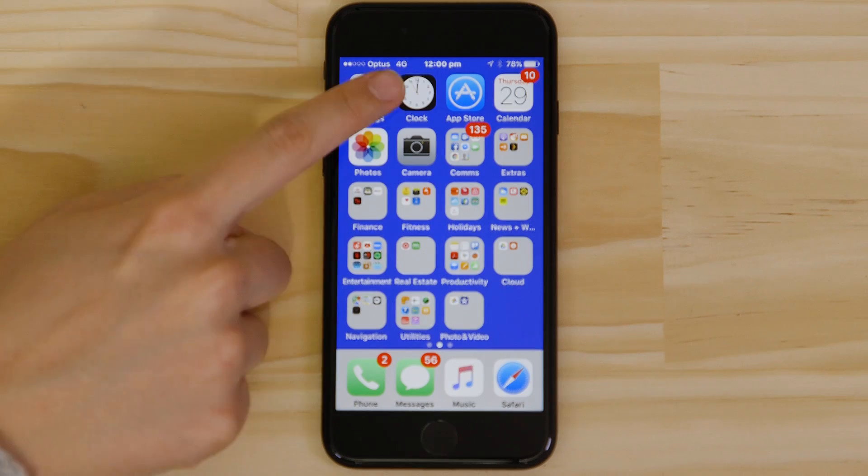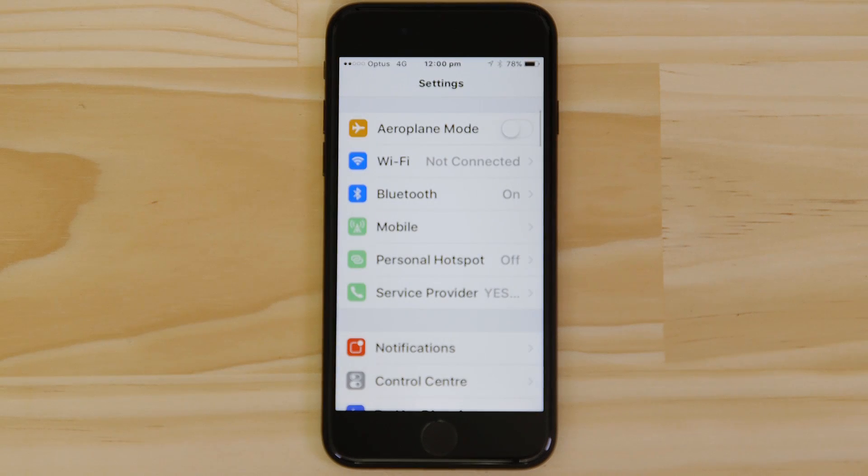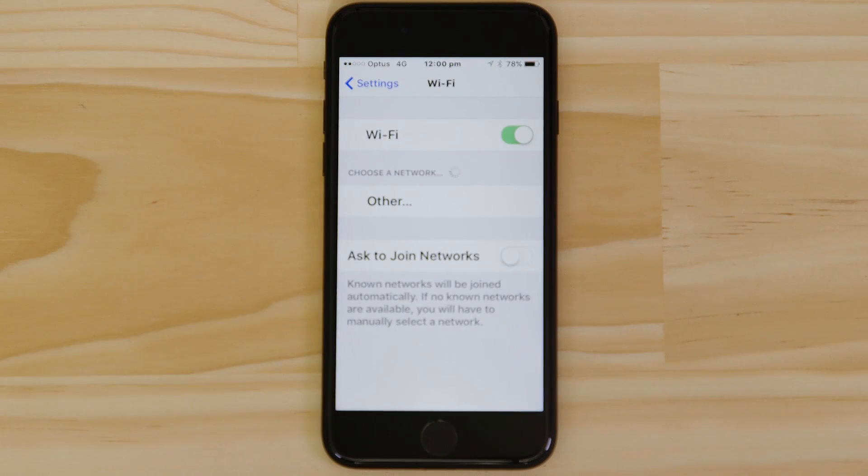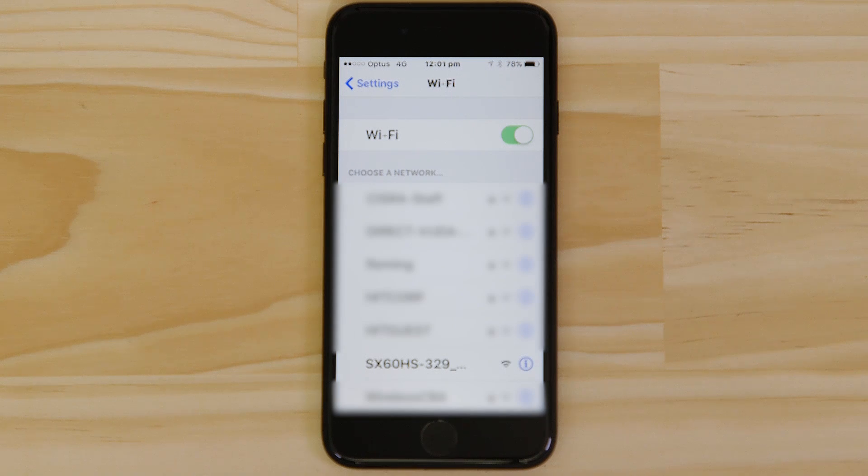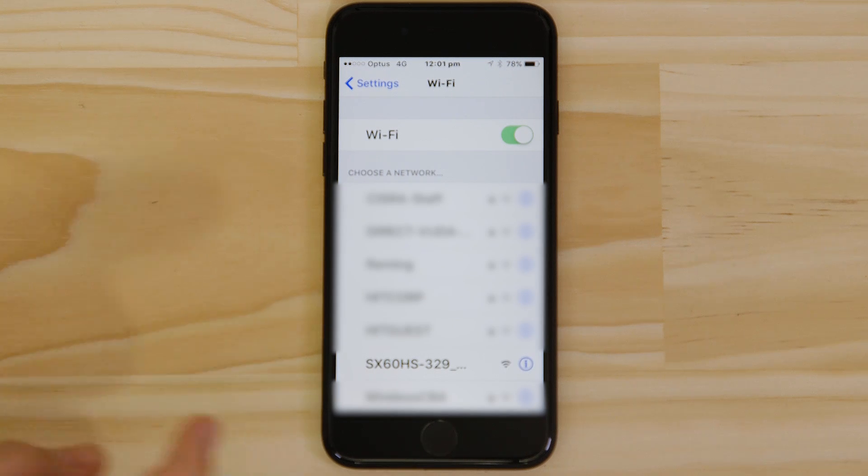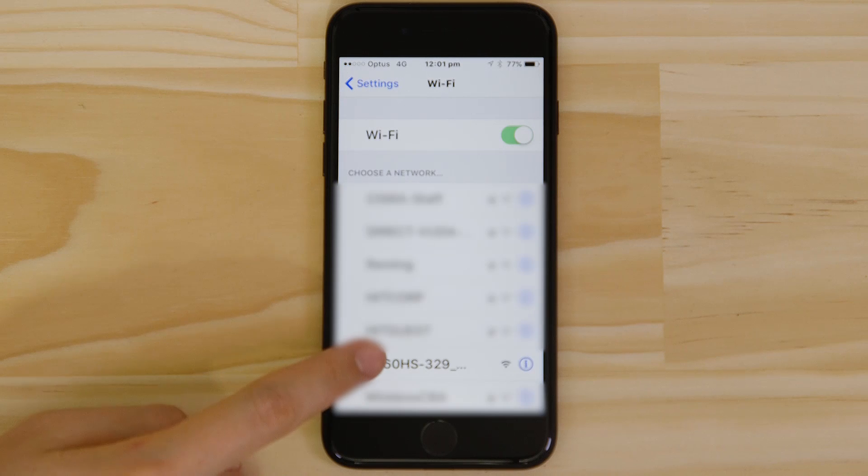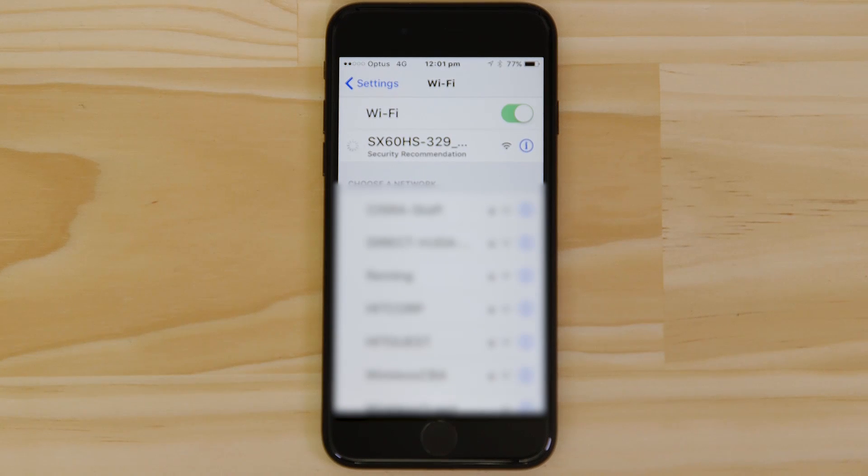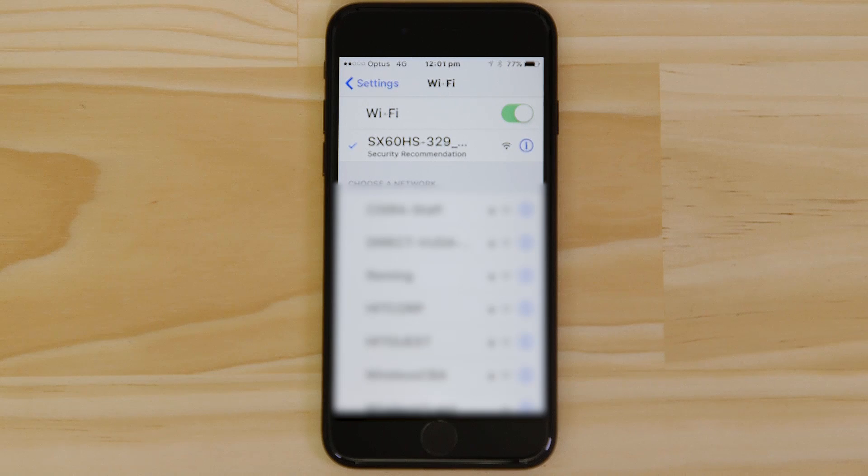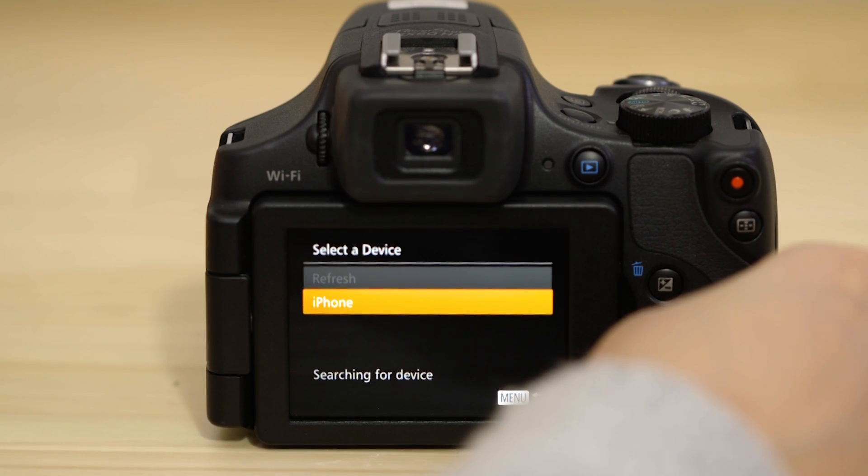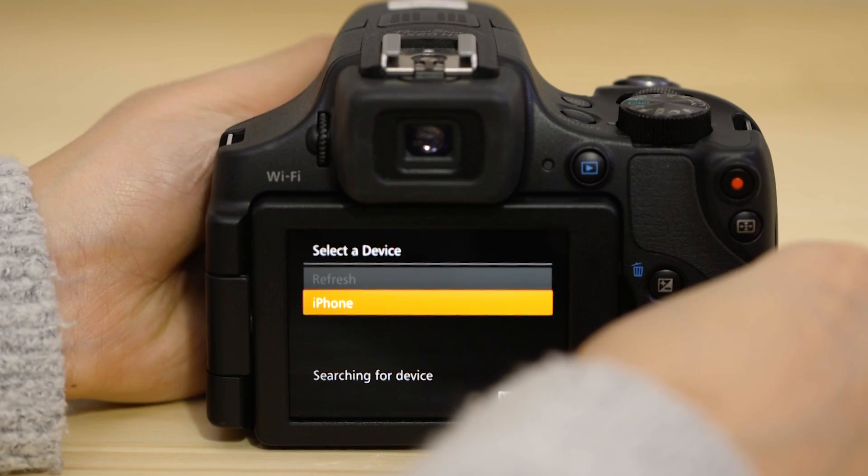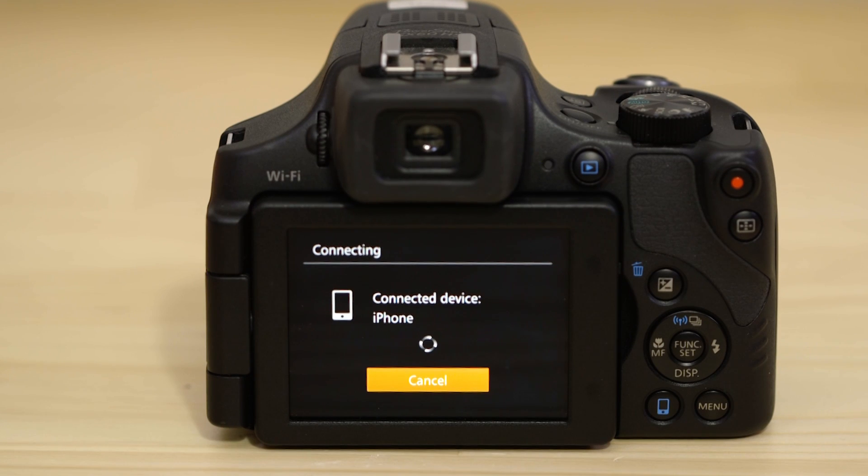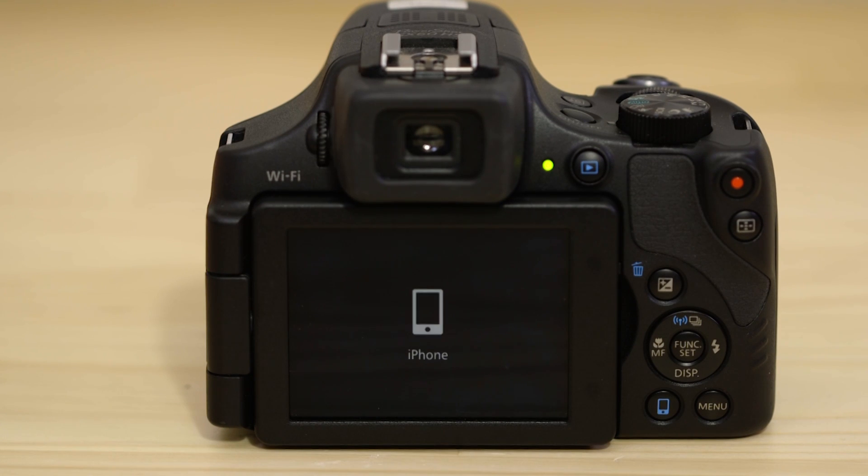Once you're in the Wi-Fi settings on your Apple device, you should be able to see the camera network listed. On the screen of your Canon camera, you'll see that it's asking your approval to connect to your smart device. After a few seconds, you'll see confirmation of a successful connection.